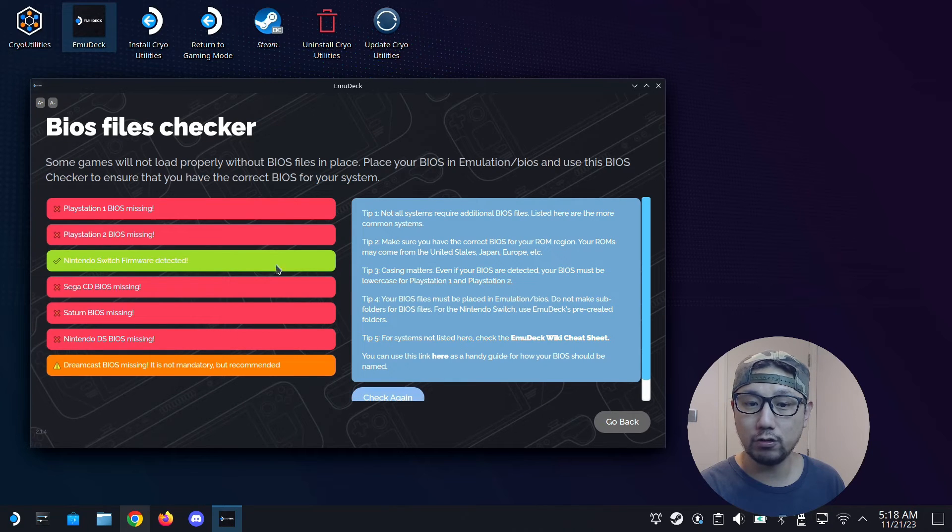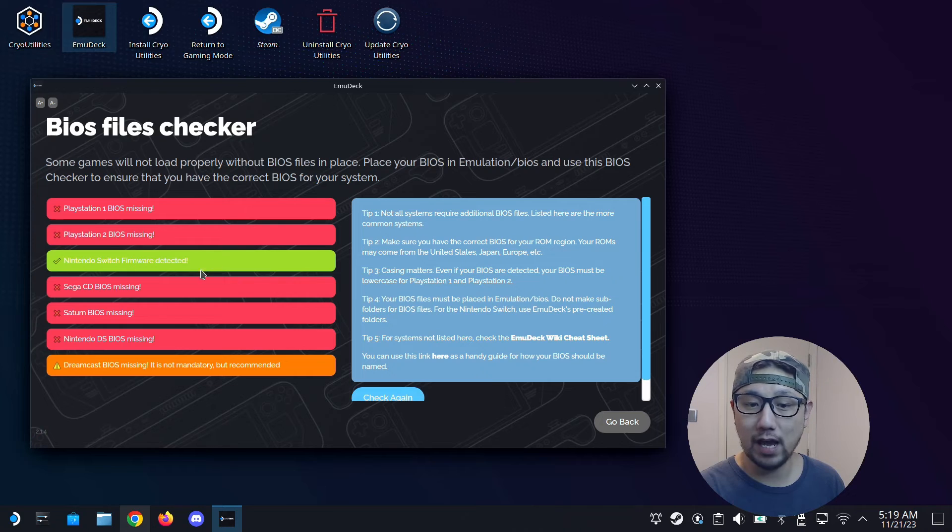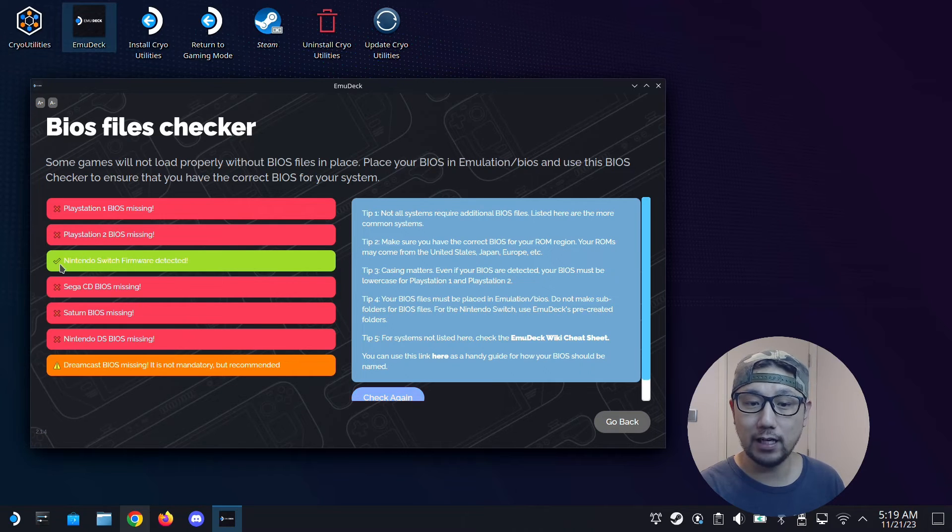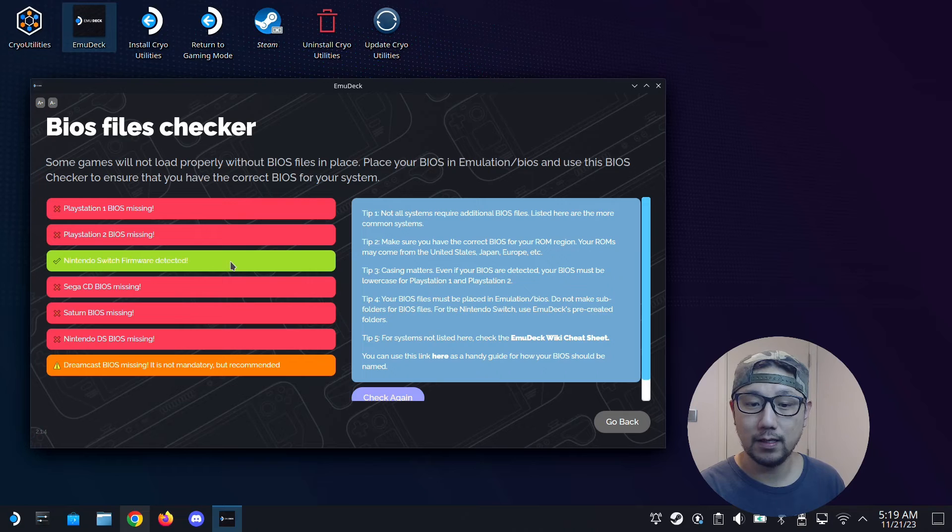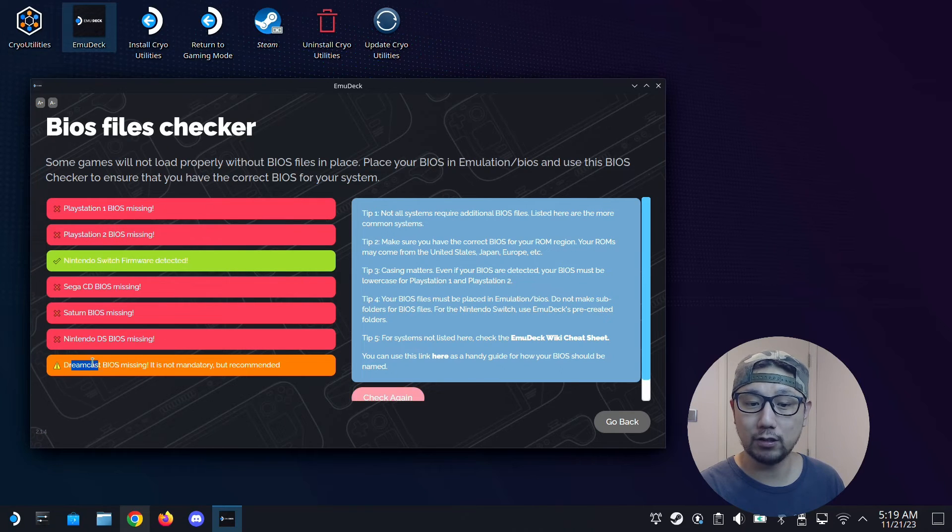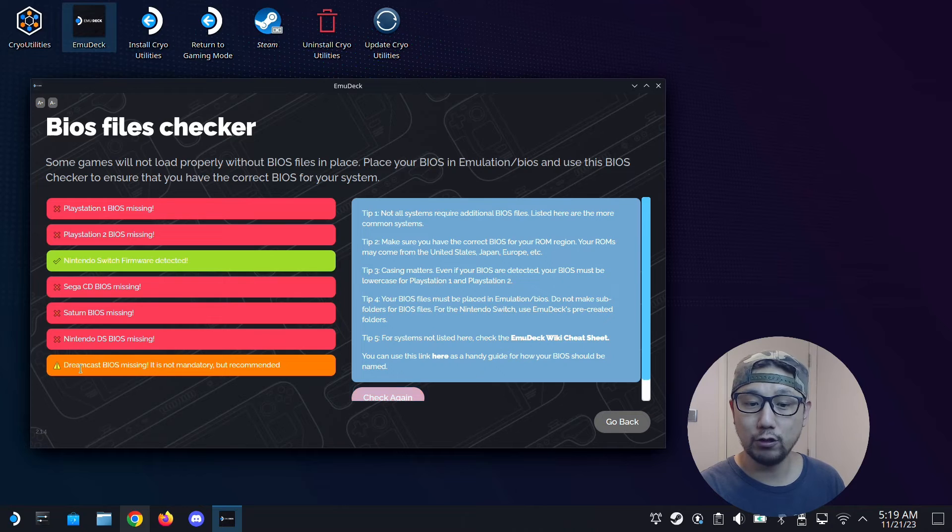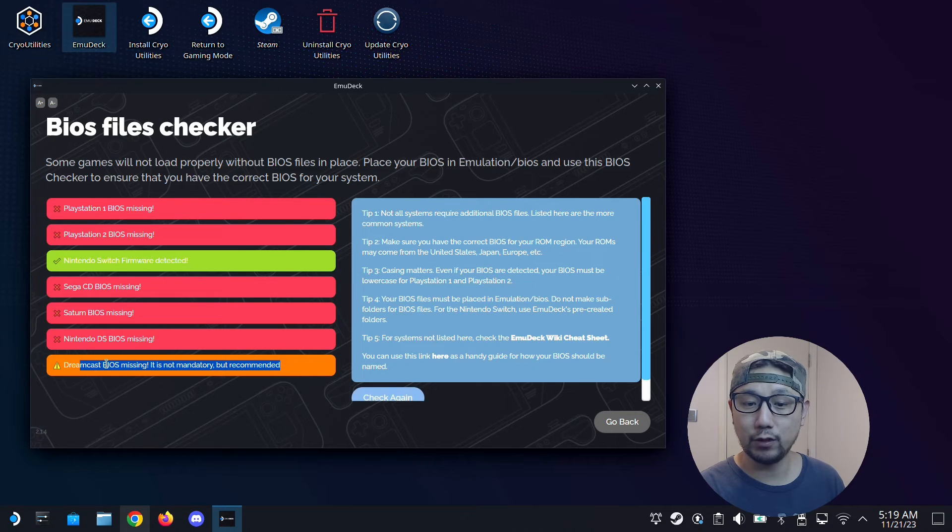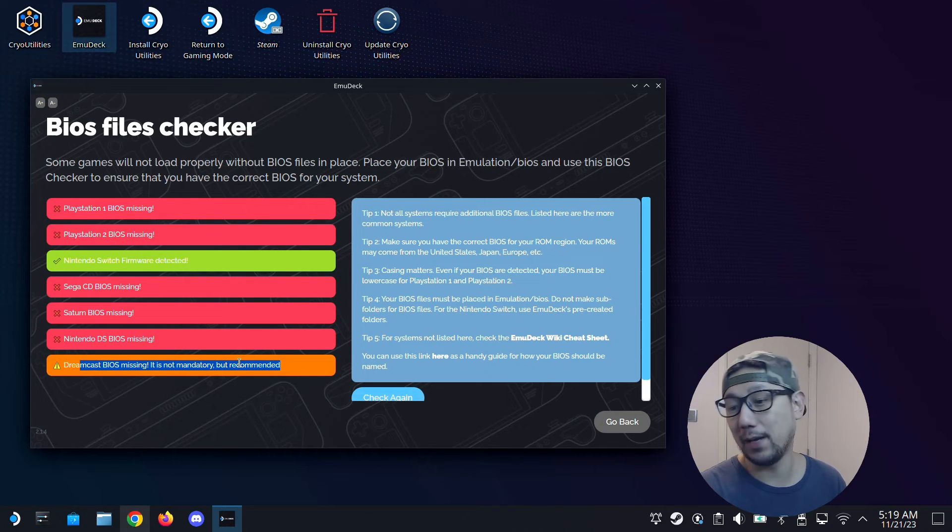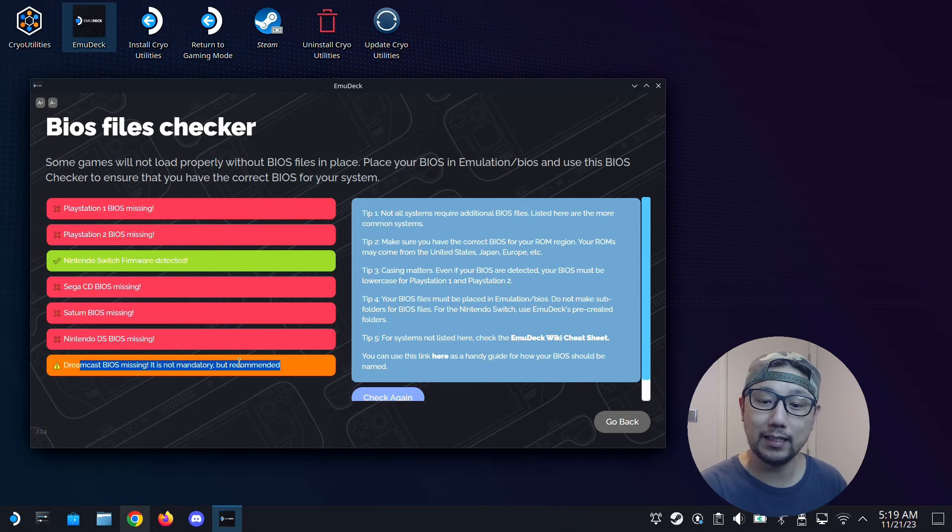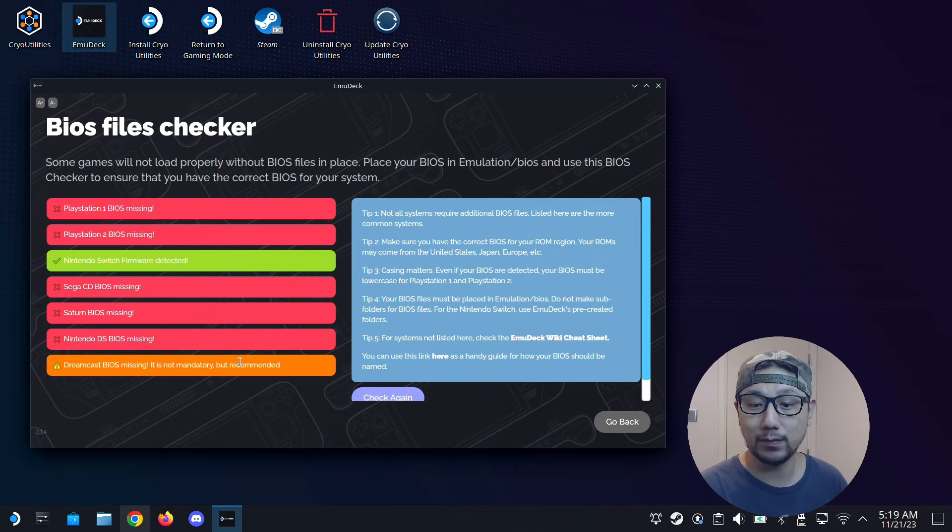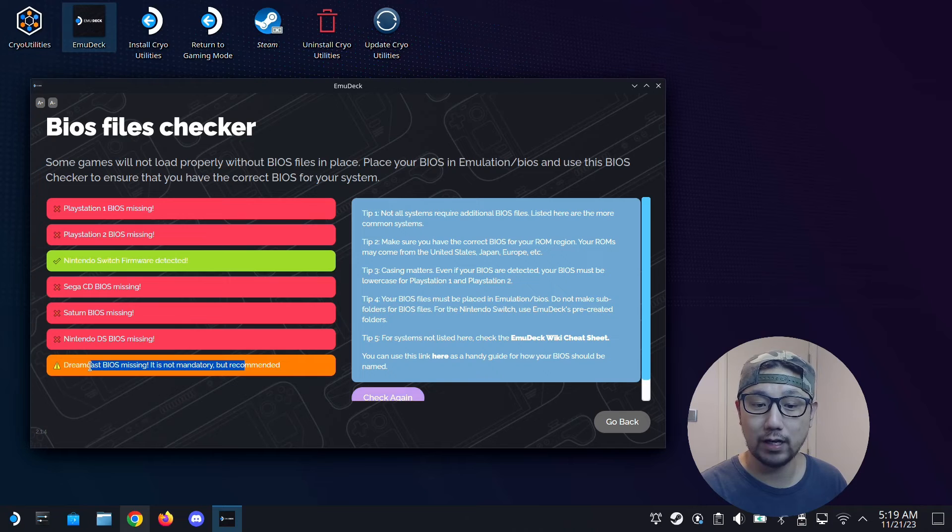So if you go in here, you'll know which BIOS you have and you don't have. So currently I only have the Nintendo Switch one. But I want to play Crazy Taxi on the Dreamcast, so I want to get the Dreamcast BIOS as well. You'll notice that for the Dreamcast, it's not mandatory, it's recommended. So you don't really need it to play. But I have the Dreamcast and I already dumped it, so I want to try it out.